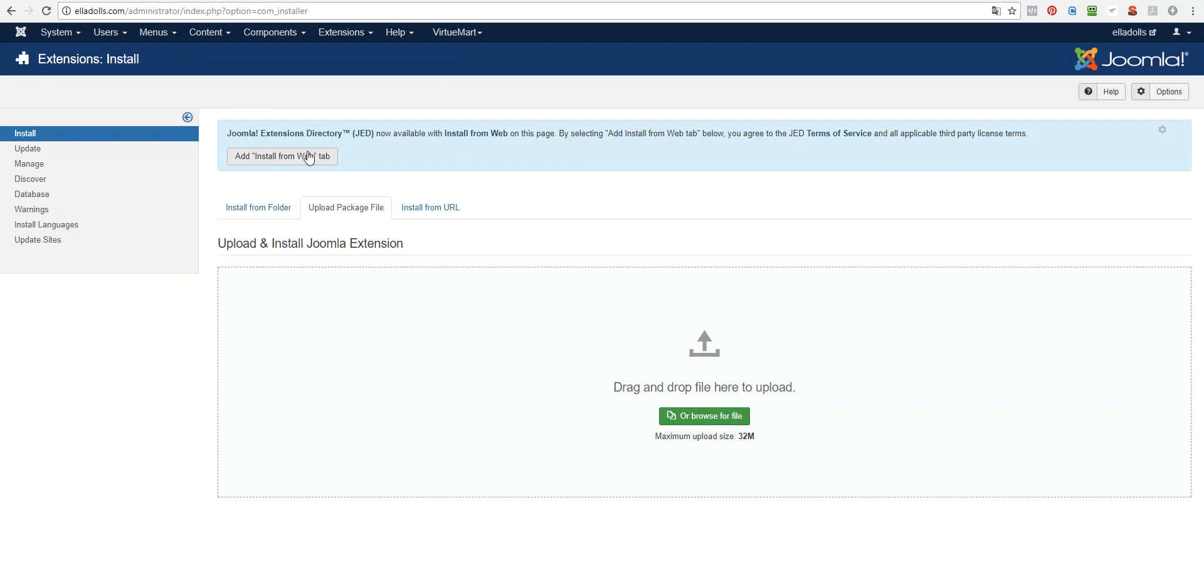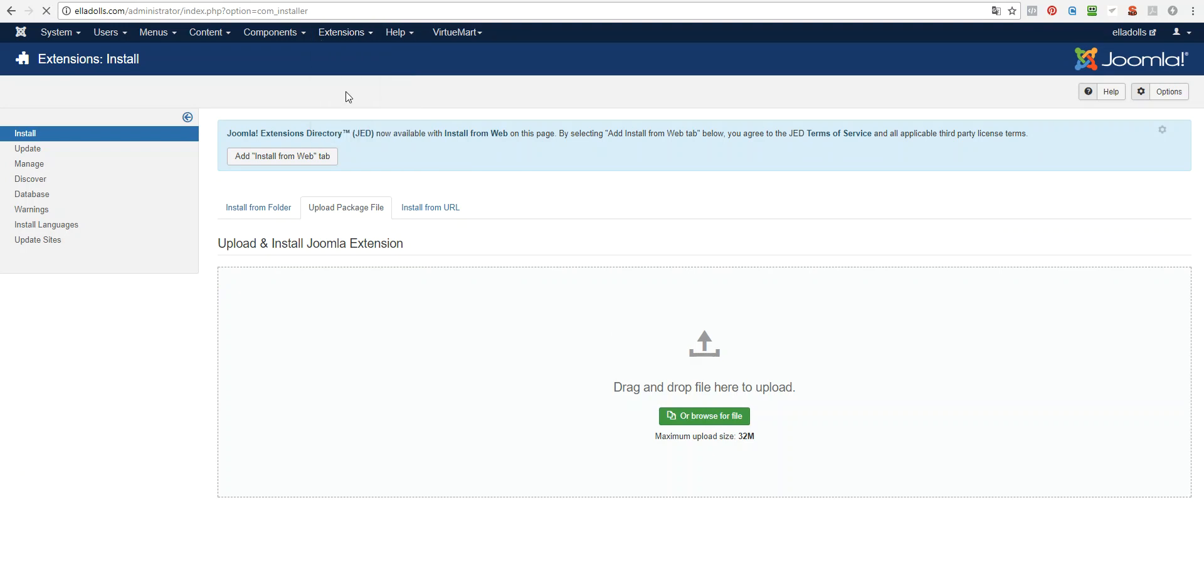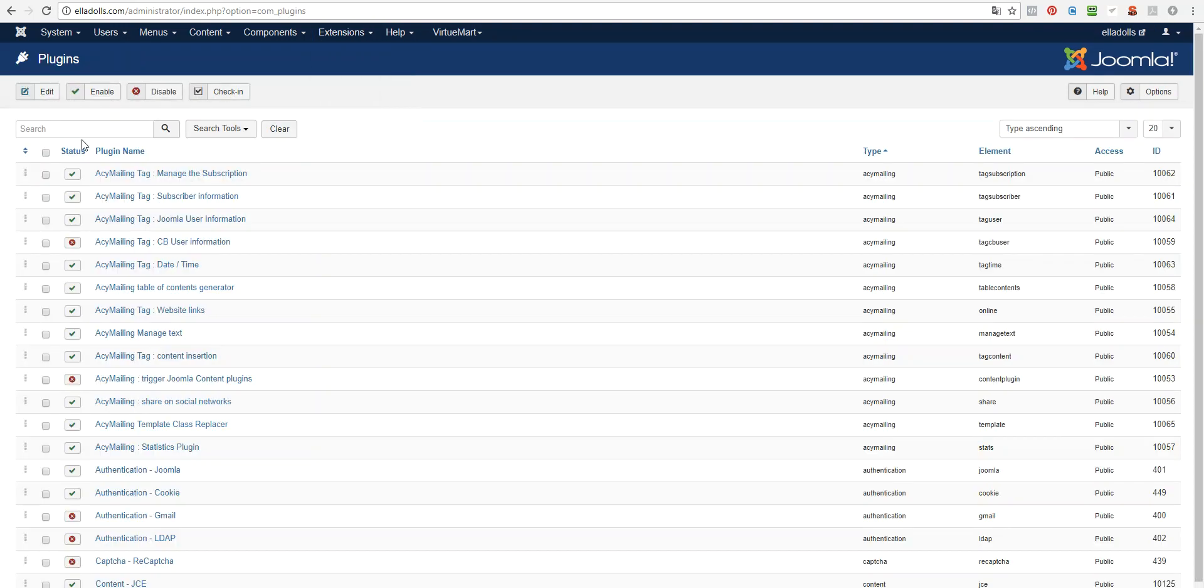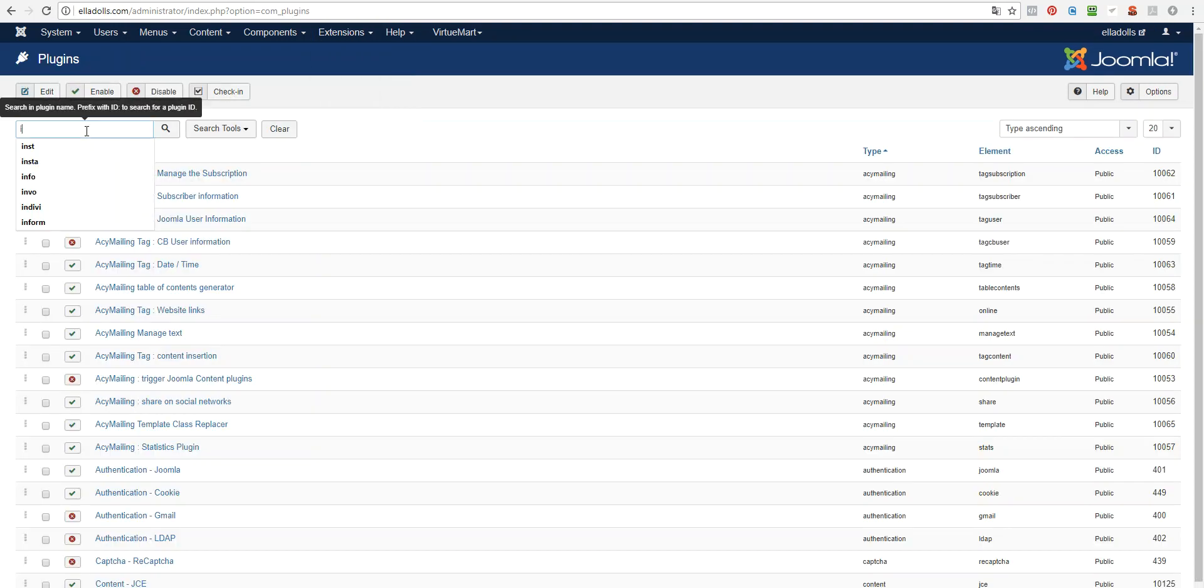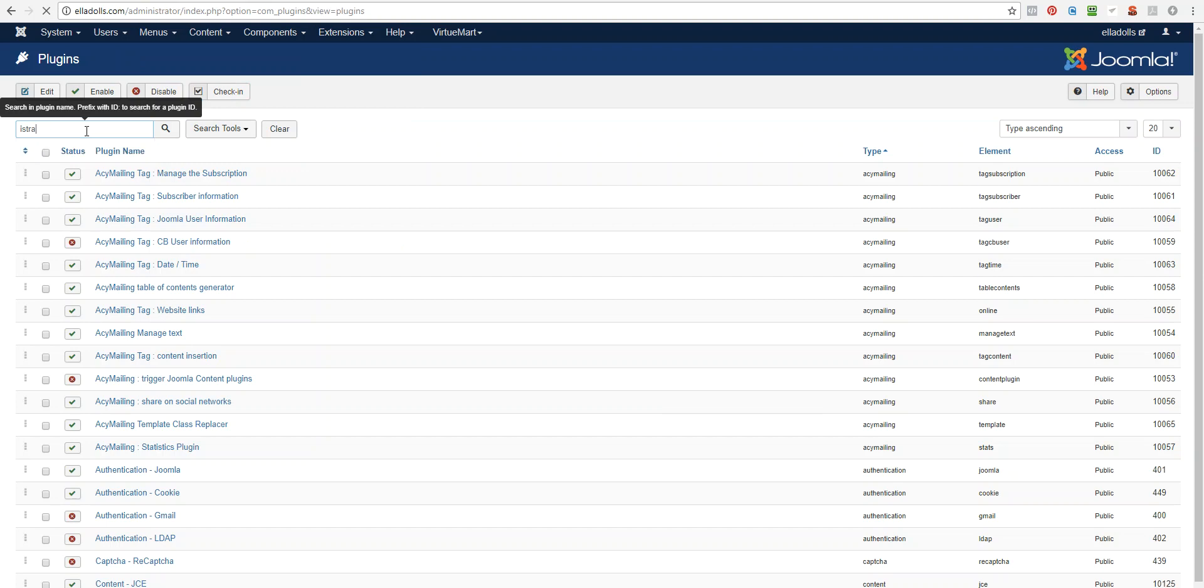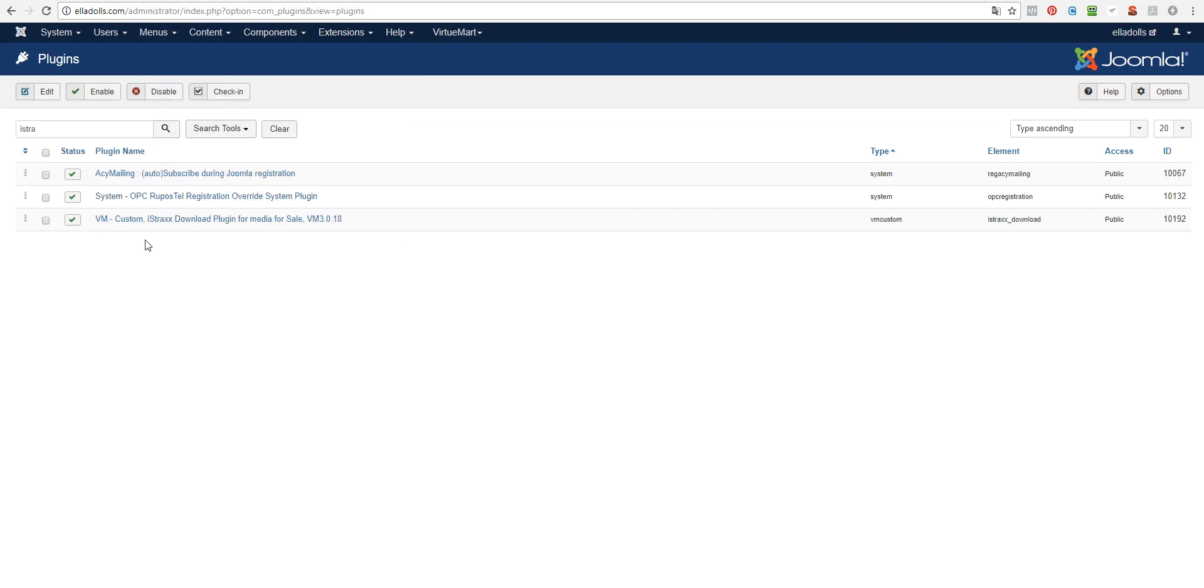Then you will need to go to Extensions, Plugins, you will need to find this plugin right here and enable it by clicking on this icon.